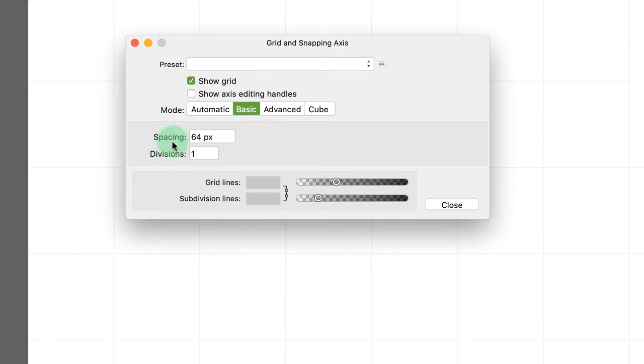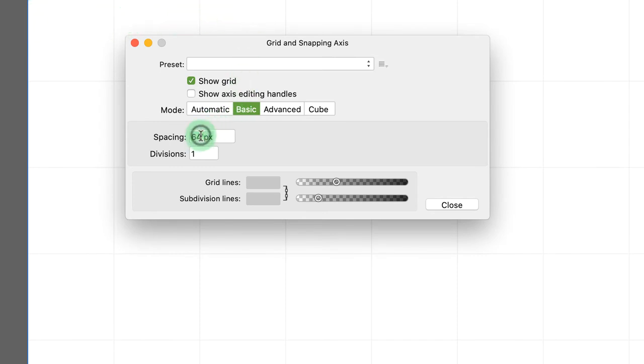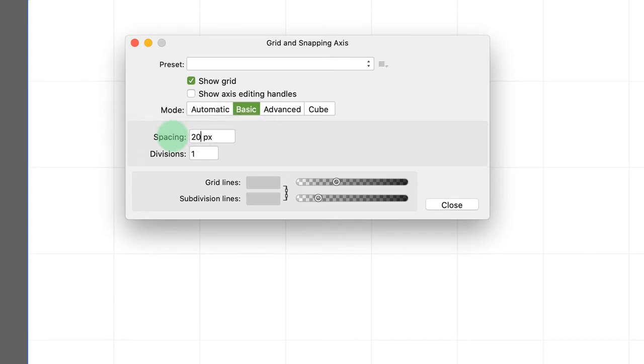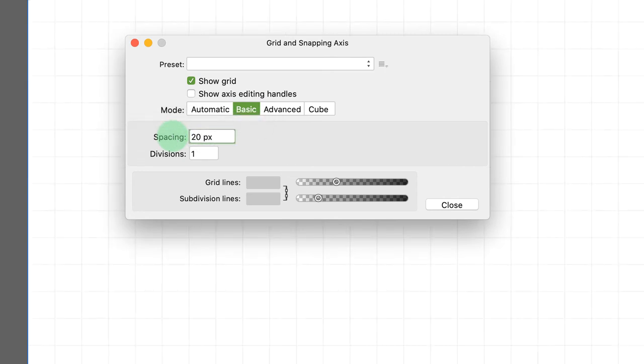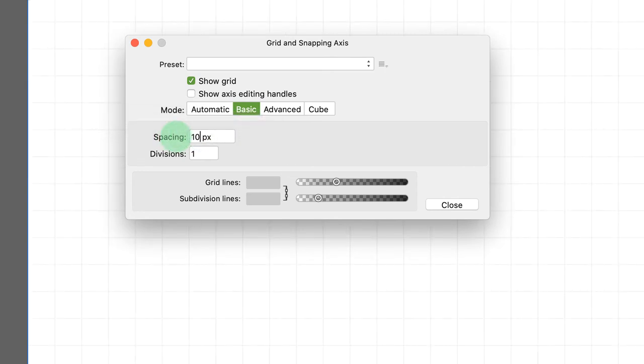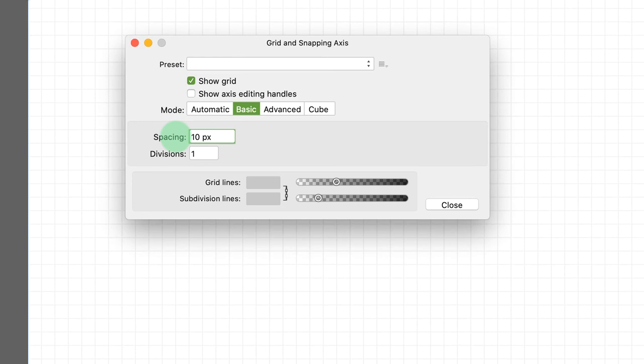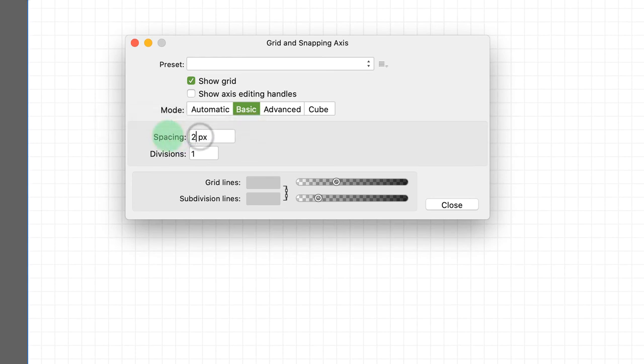So for example, when I did that, it switched to spacing of 64 pixels. And so now our grid is showing 64 pixels. I could change this and say, I just want 20 pixels, or maybe I want something even more granular. I could go down to 10 pixels, or I could do something really serious and go down to two pixels, which is almost impossible to see.